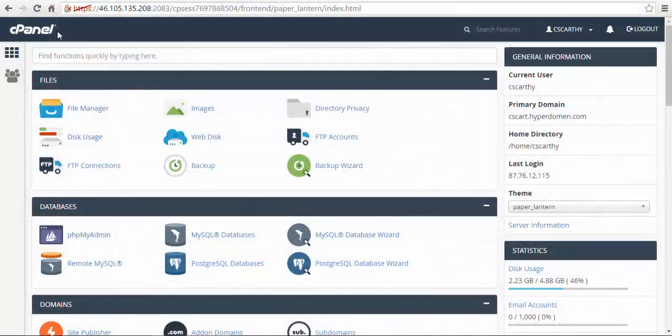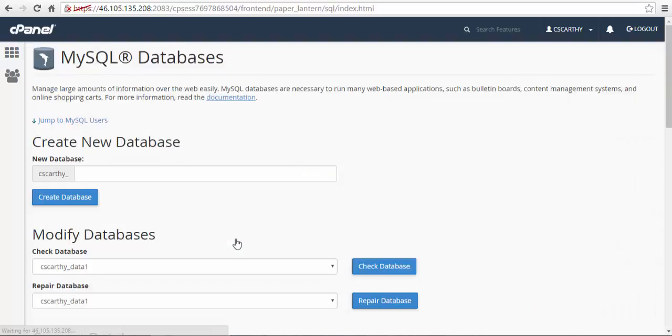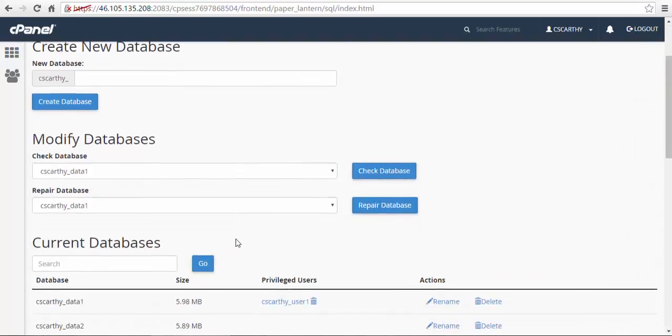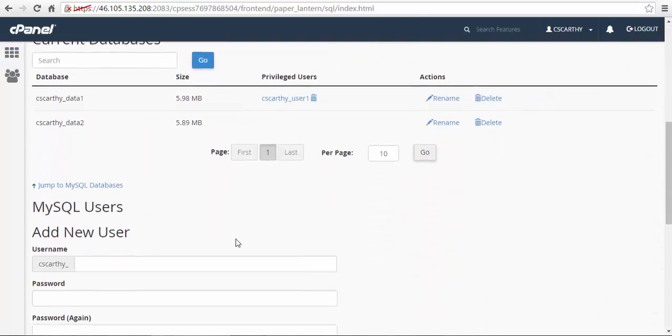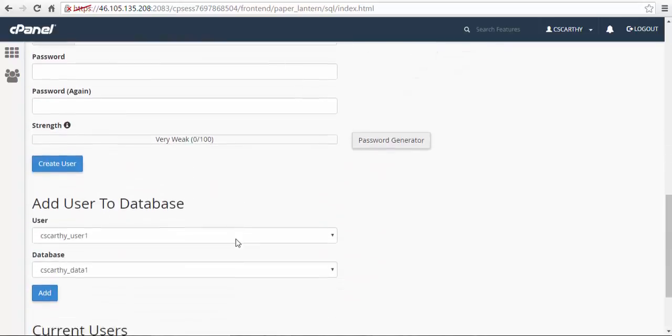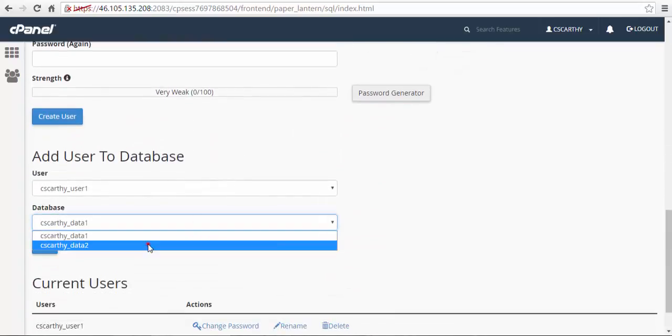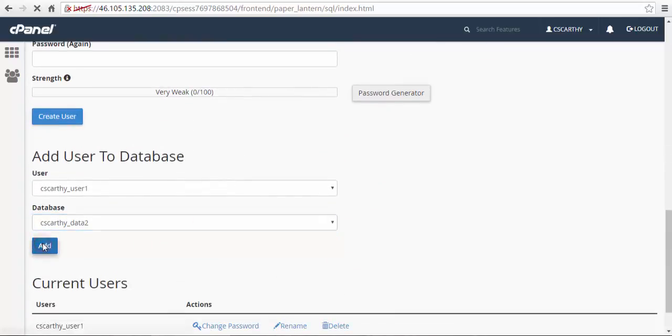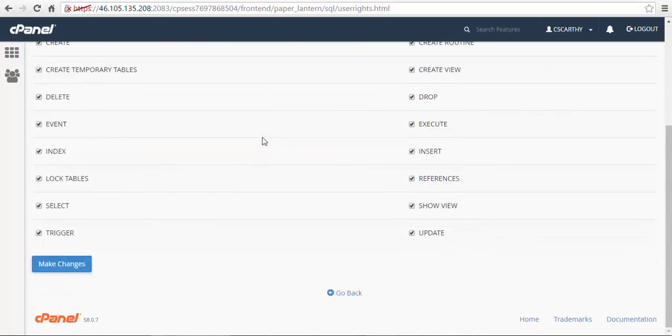Before moving to step 3 don't forget to assign a user to the newly created database. To do this go to databases, MySQL databases, and find add user to database. Choose the database field, choose the user, choose the database and click the add button. After that set up the privileges for this user and click make changes.